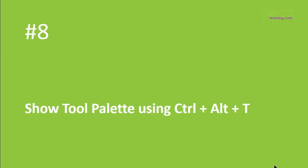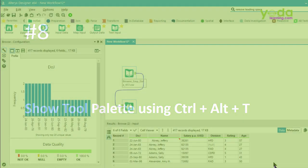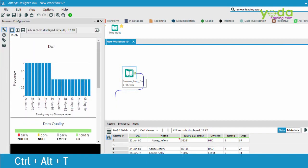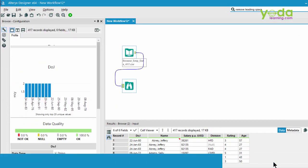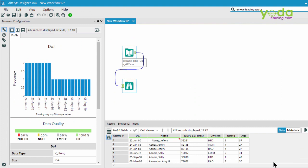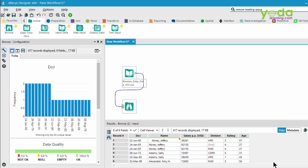Next, if you want to show or hide the tool palette, you can use Control-Alt-T. So if I press Control-Alt-T, let's see what happens on the screen. This will give you more working area for the canvas space.